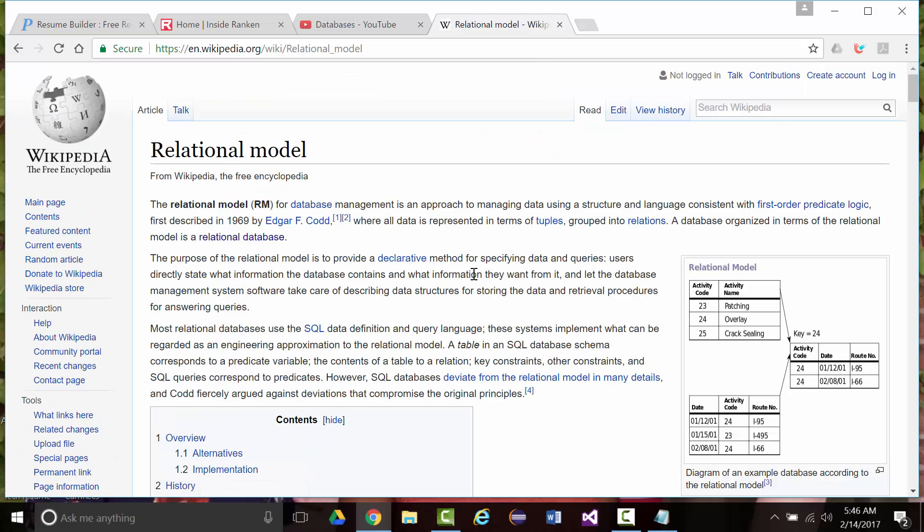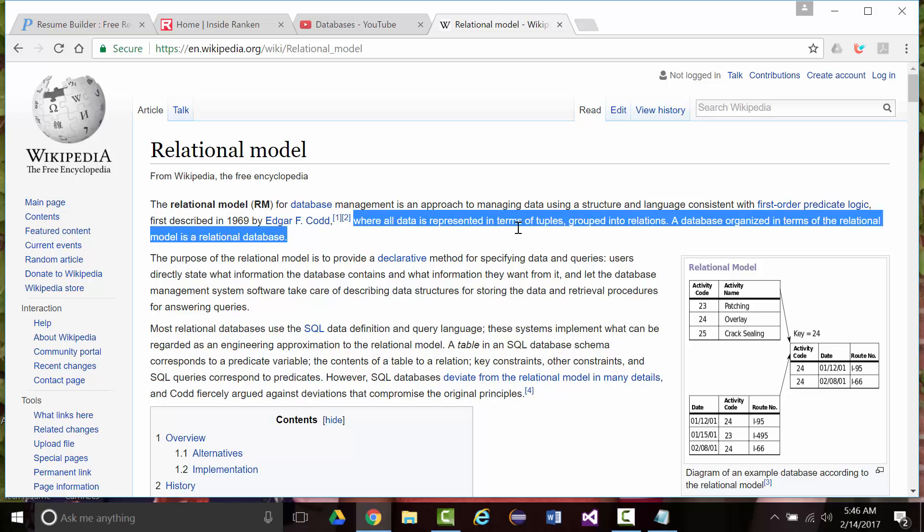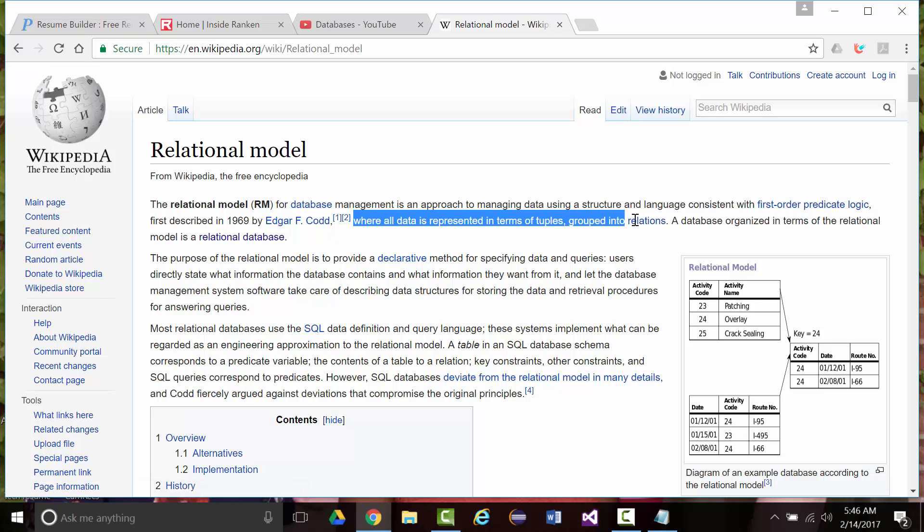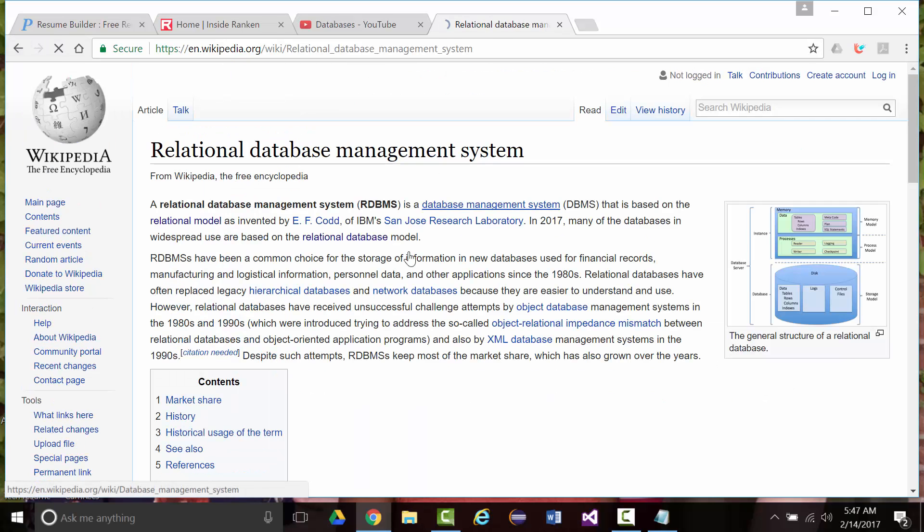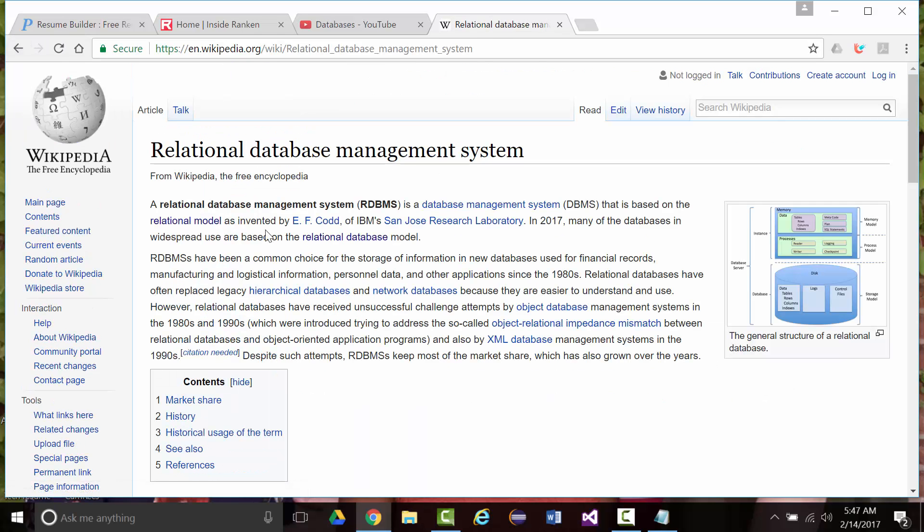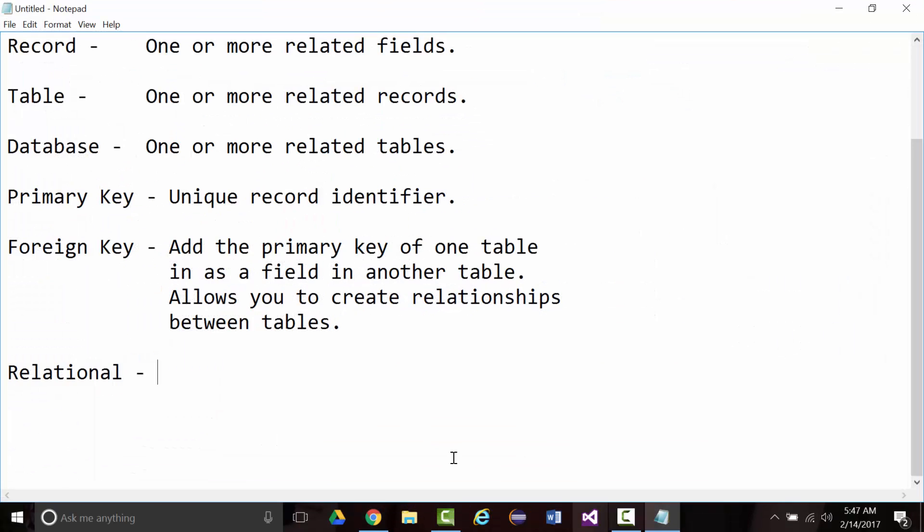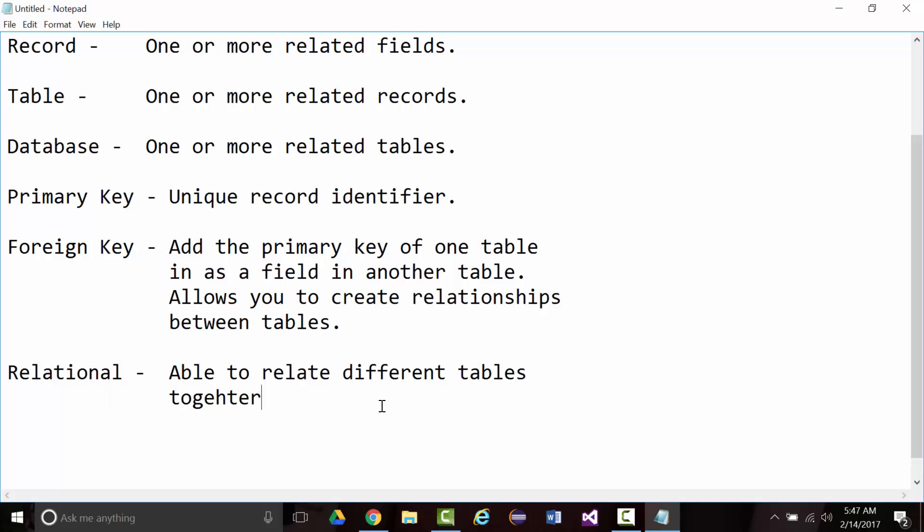It's actually something that was first created in around 1970 by a mathematician named E.F. Codd. Notice all data is represented in terms of tuples grouped into relations. Tuples are what I called records. But the big thing here is the idea of relations. We're going to get into that in just a couple minutes. And going along with that, a relational database management system.